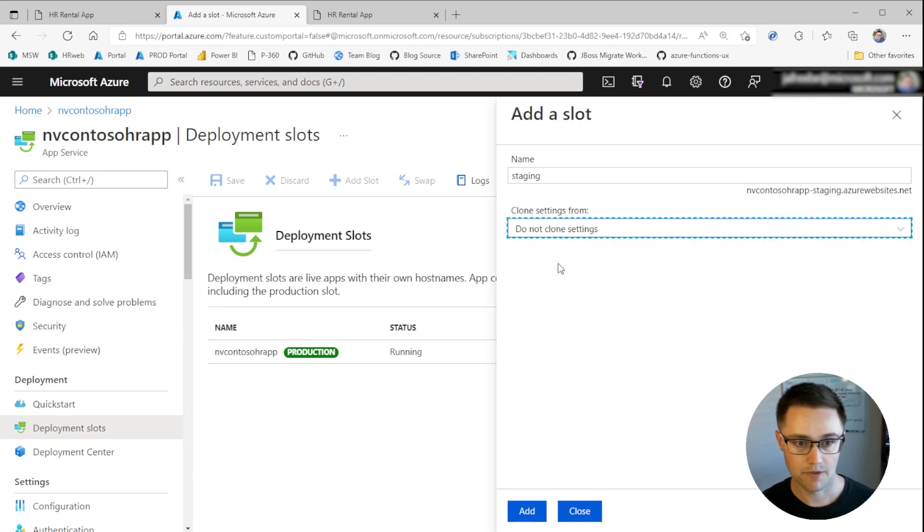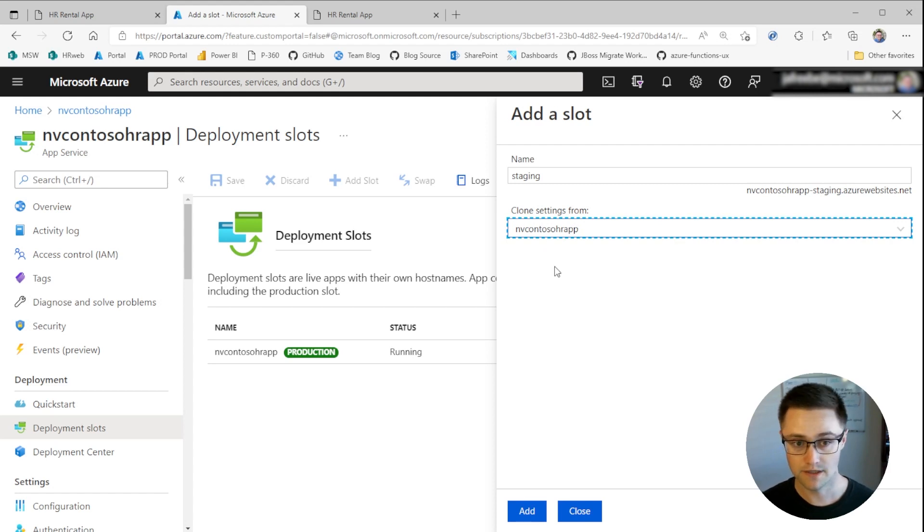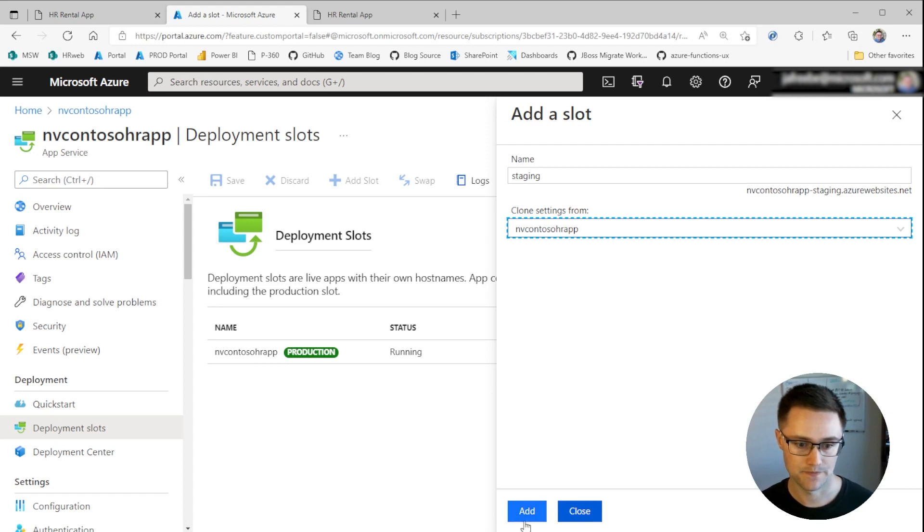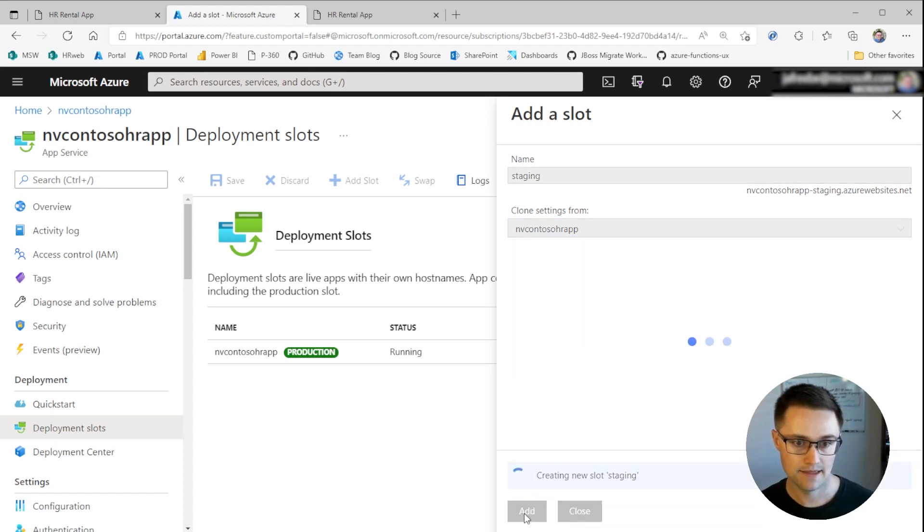And here, I'm going to choose to copy my settings from production. So this includes those connection strings to MongoDB and Azure Storage. So I'll click Add, and this will create that staging slot.